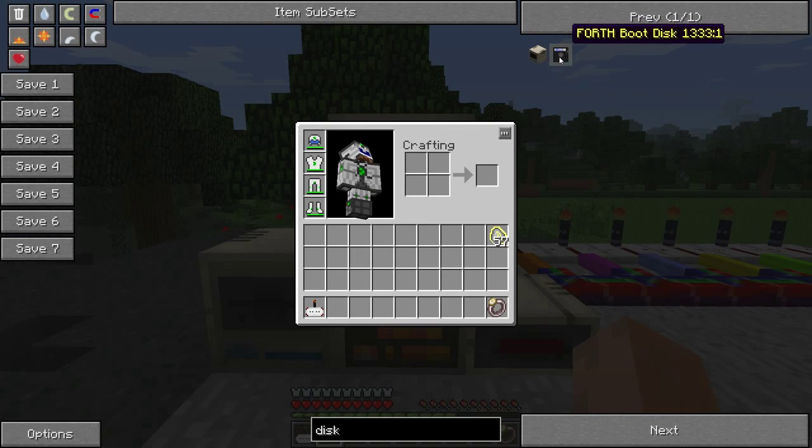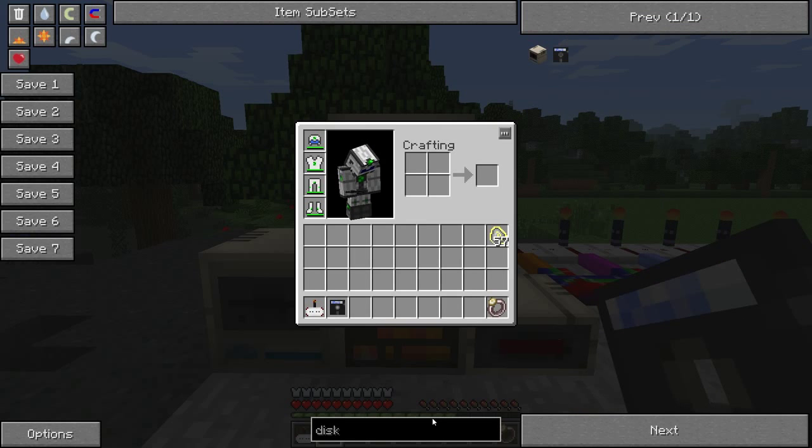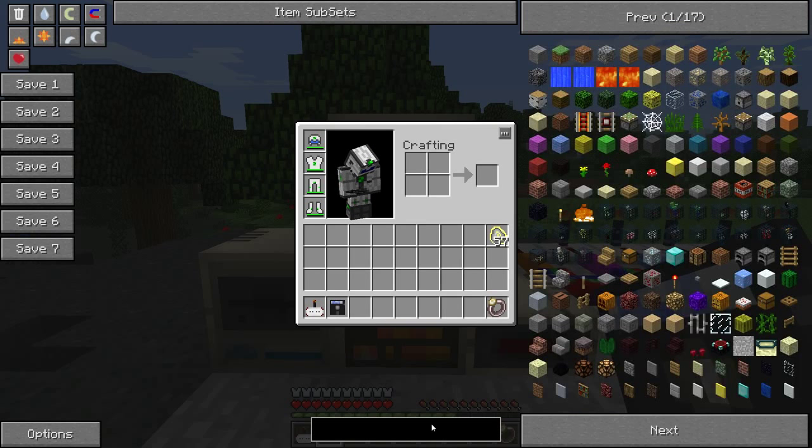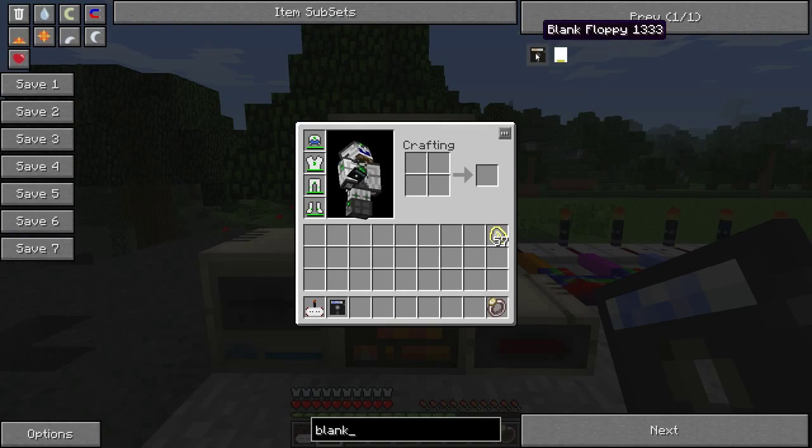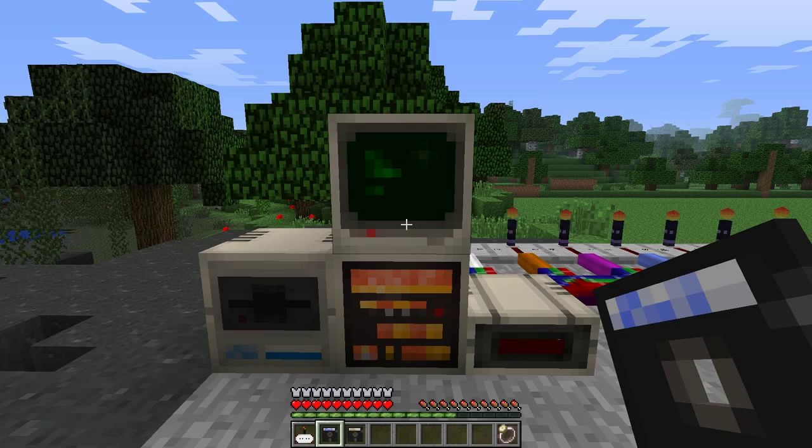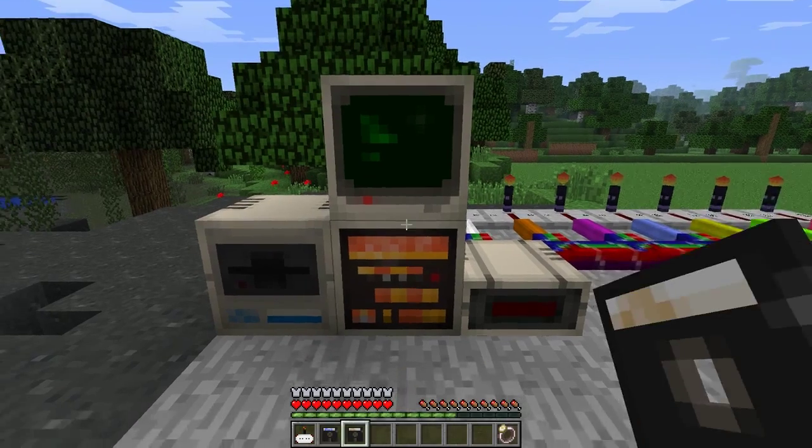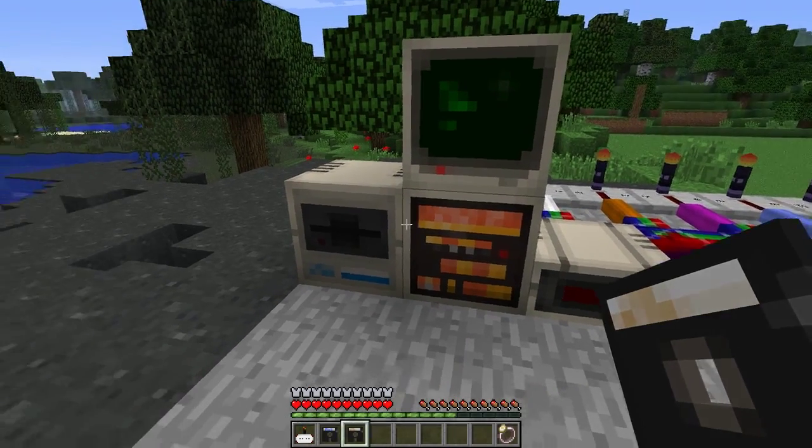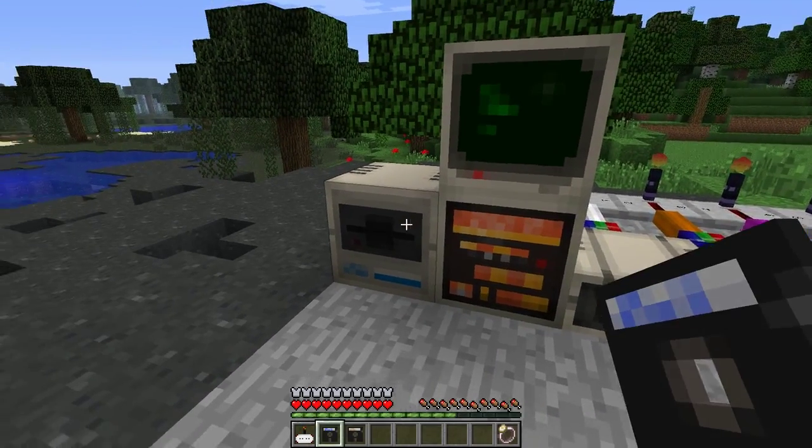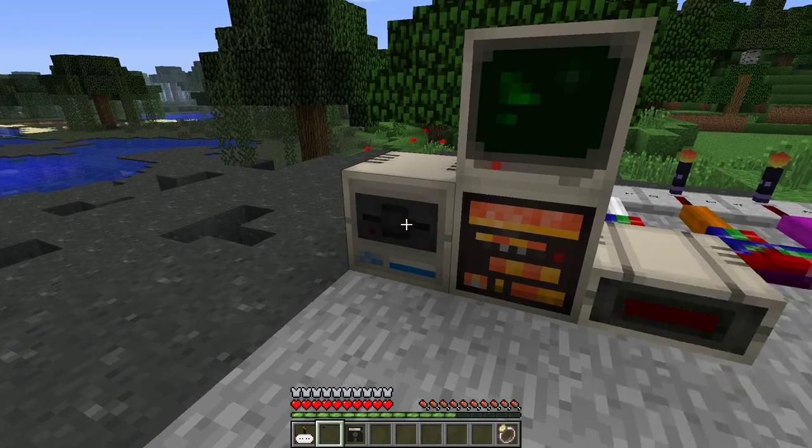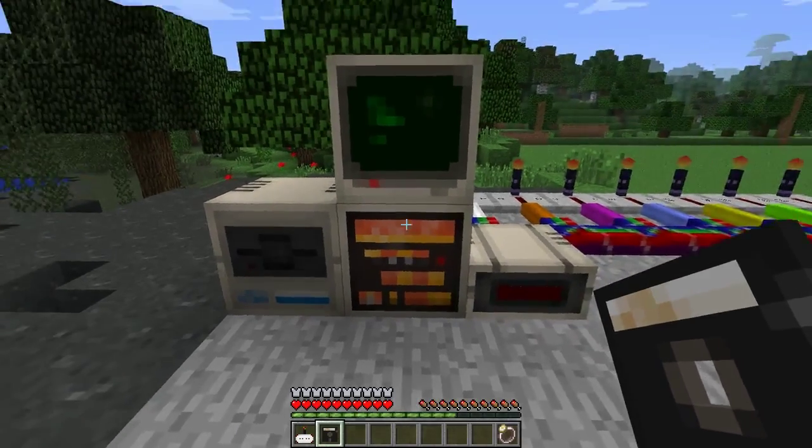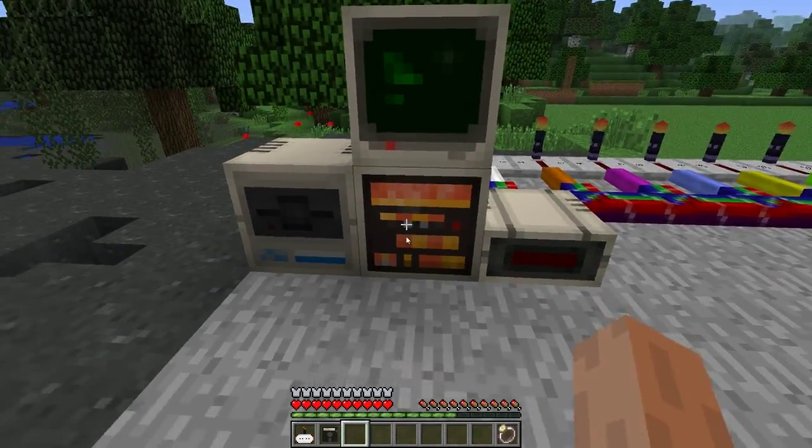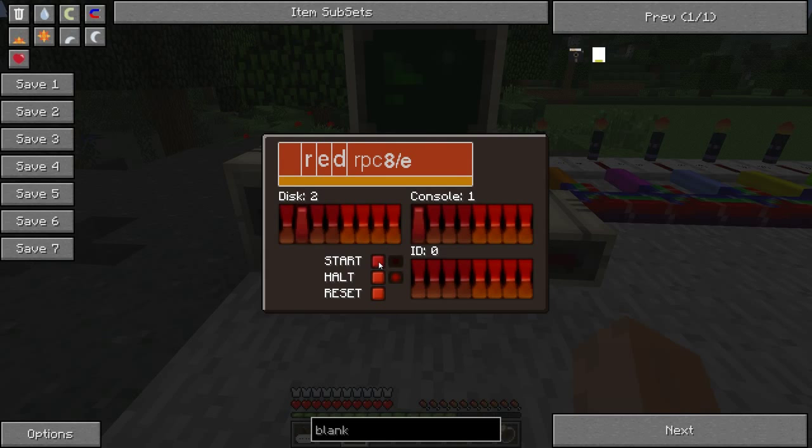I'm just going to grab myself a Fourth boot disk and a blank floppy out of NEI, because it's a good idea to back up your programs before you run them. So I'm going to put the Fourth boot disk in there, not the blank floppy, and then boot the computer.